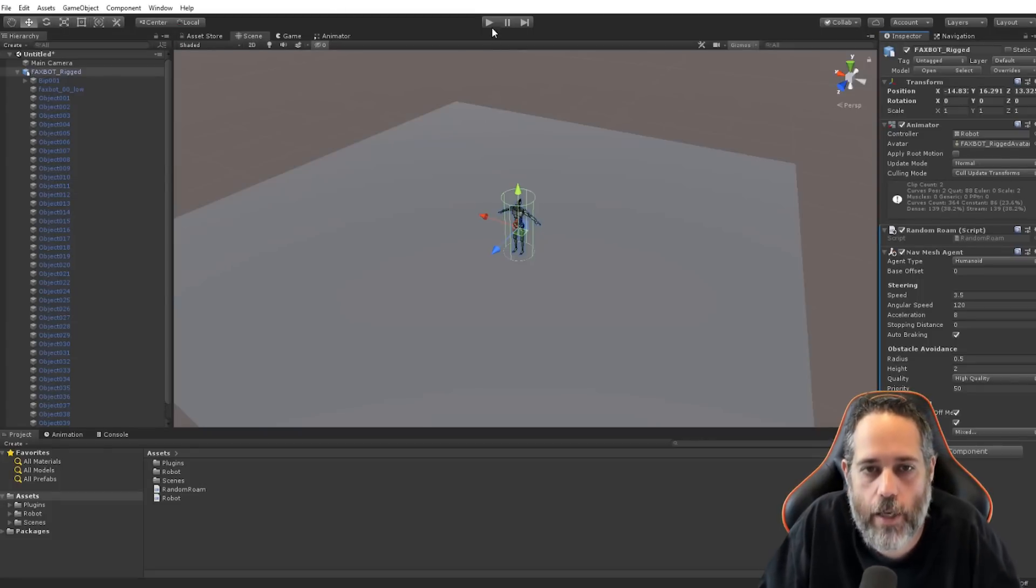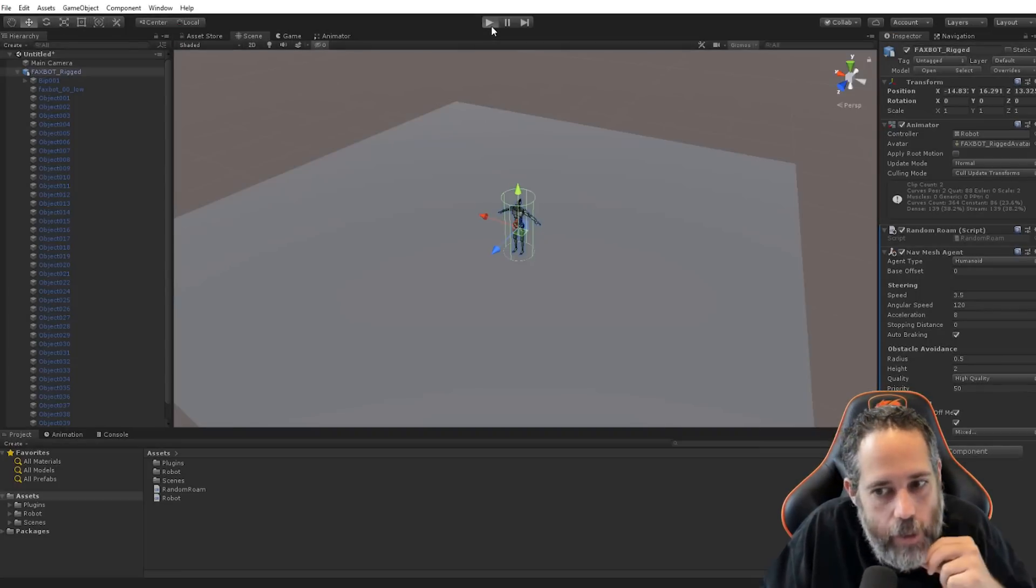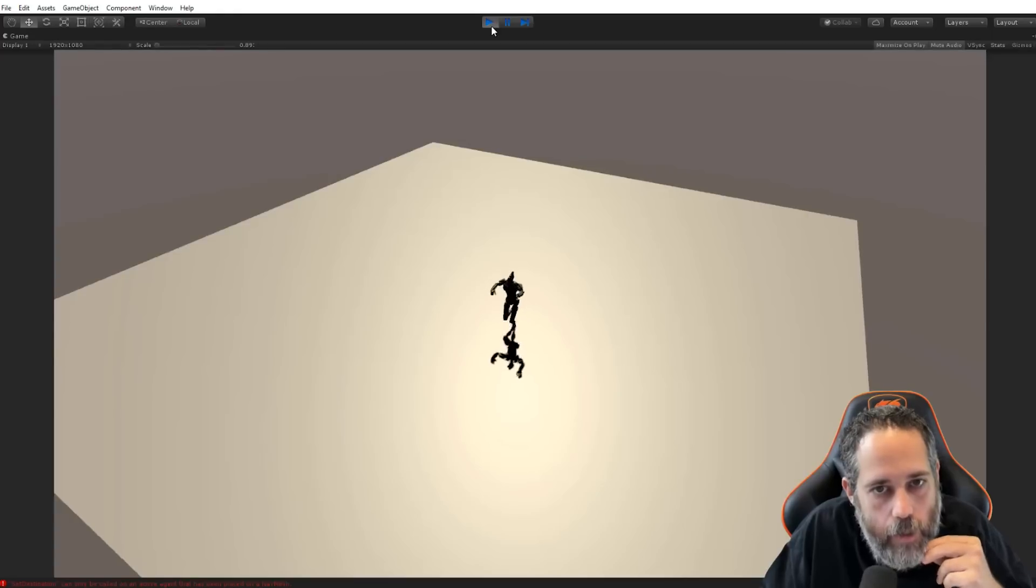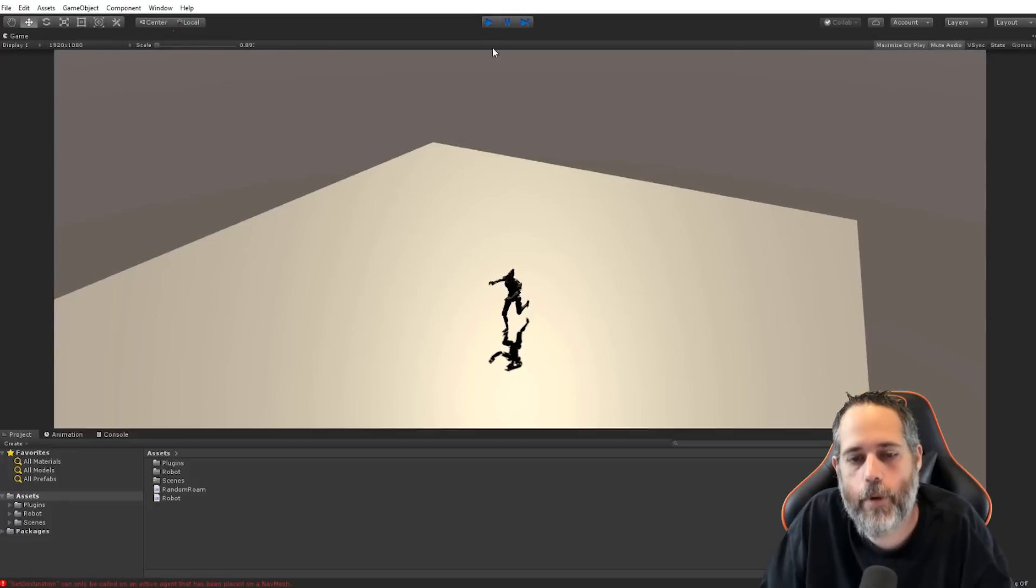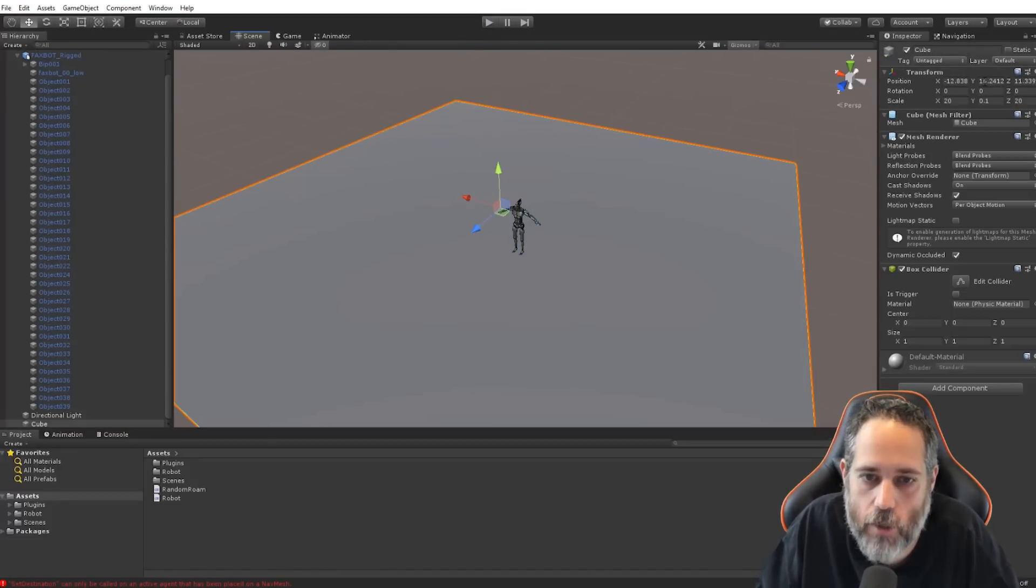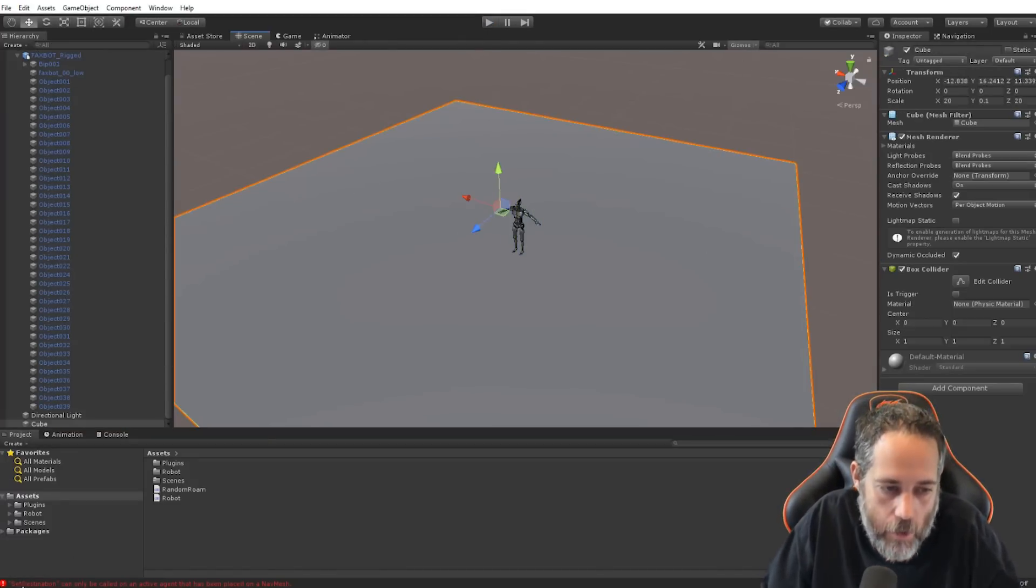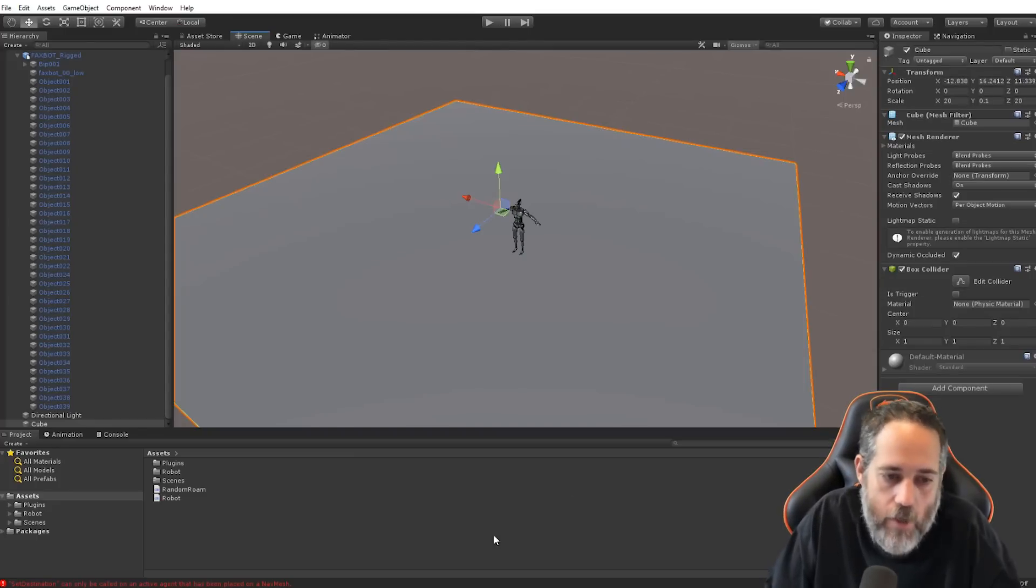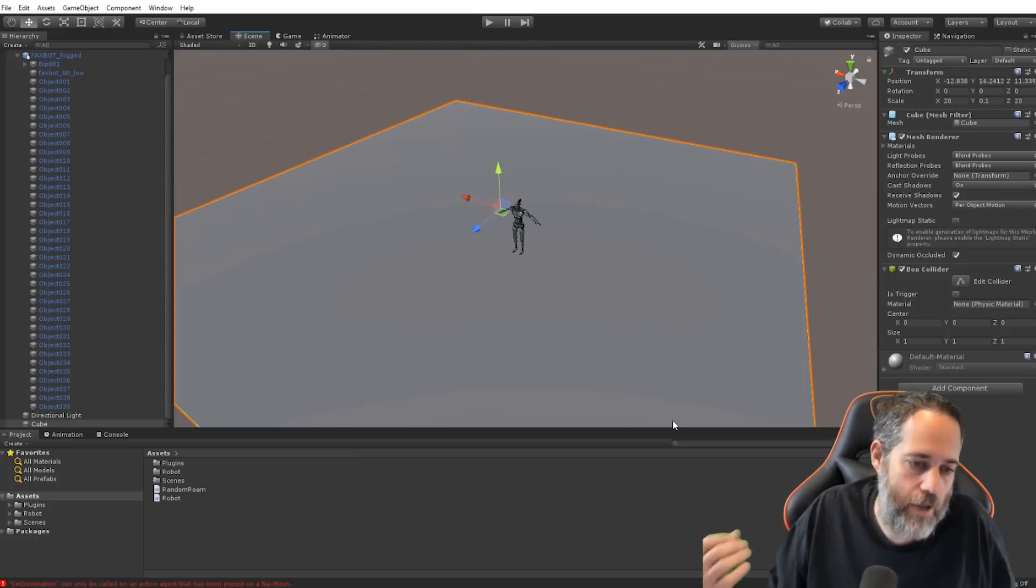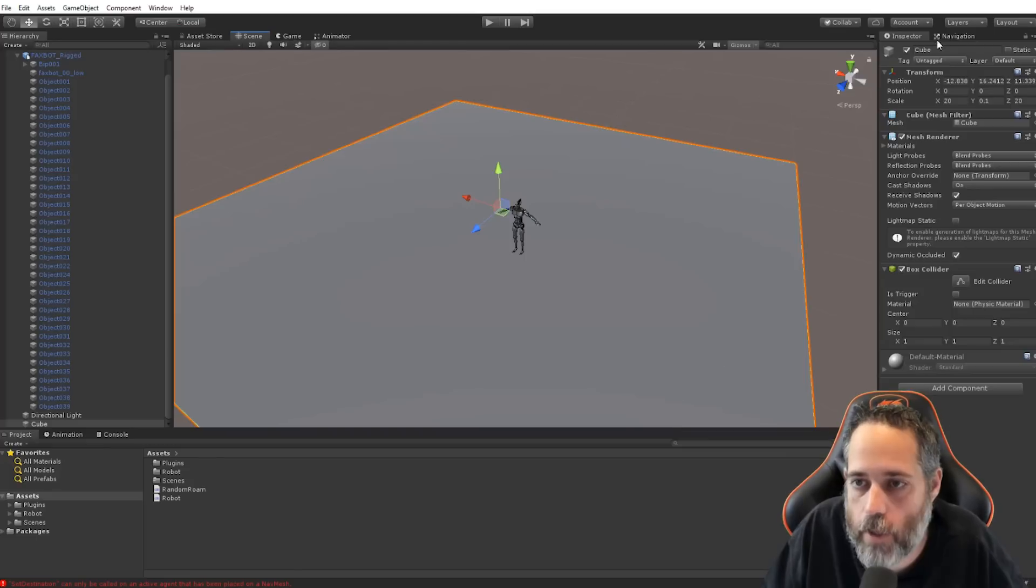That's what makes them run around. Let's just watch that in action. Watch when I hit play, though. Nothing's going to happen. Look at that. Nothing happened. The reason for that, and I wanted to show it, is that we have to actually have a nav mesh available. You can see a little message here. Set destination only works if there's been a nav mesh or if the agent is placed on a nav mesh.